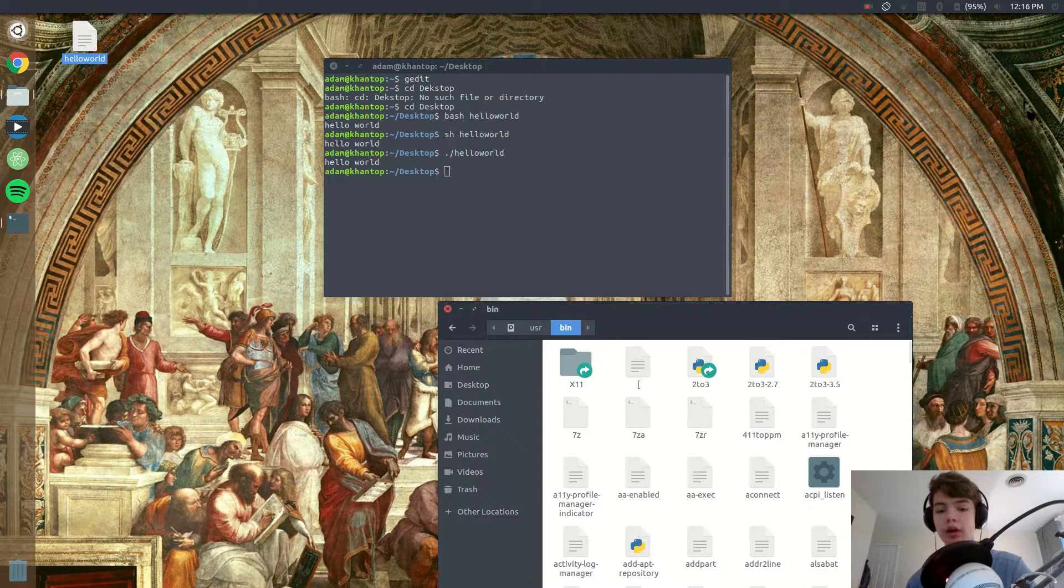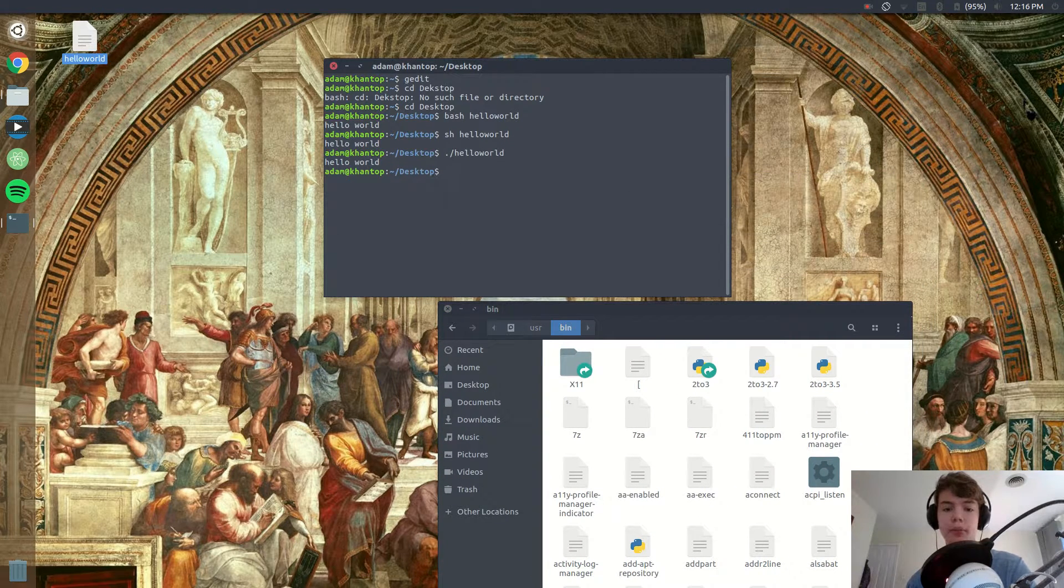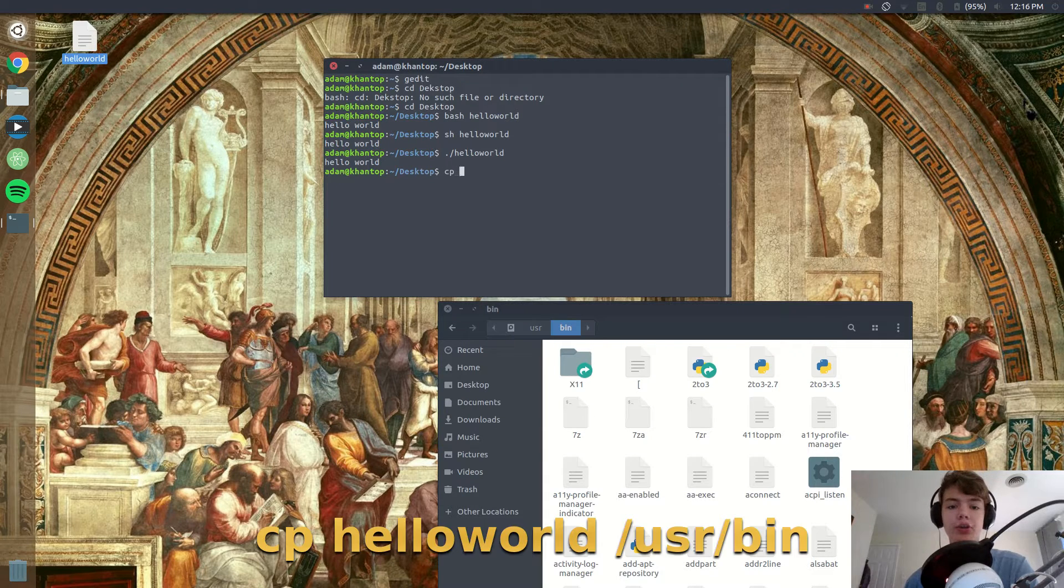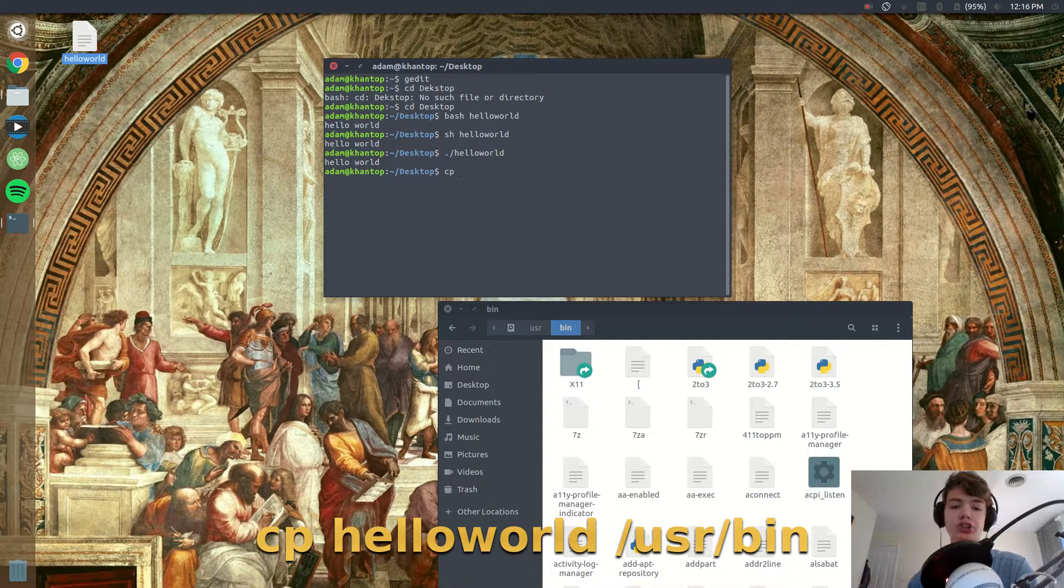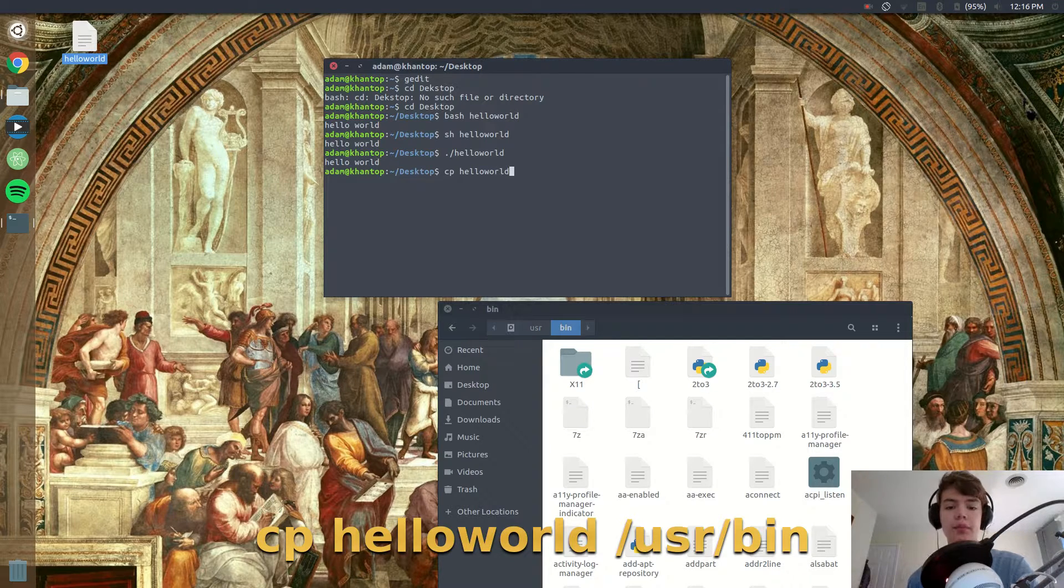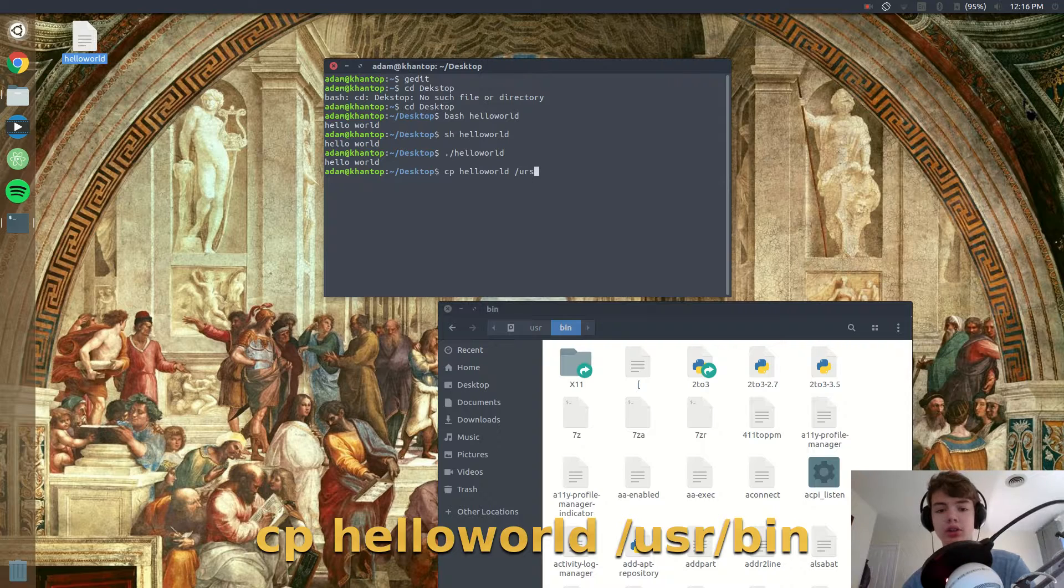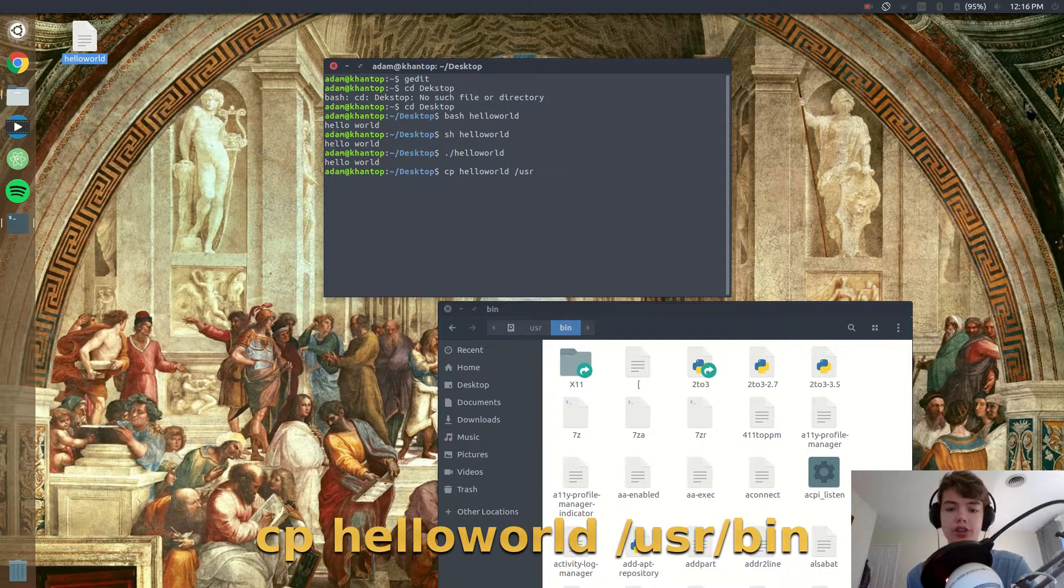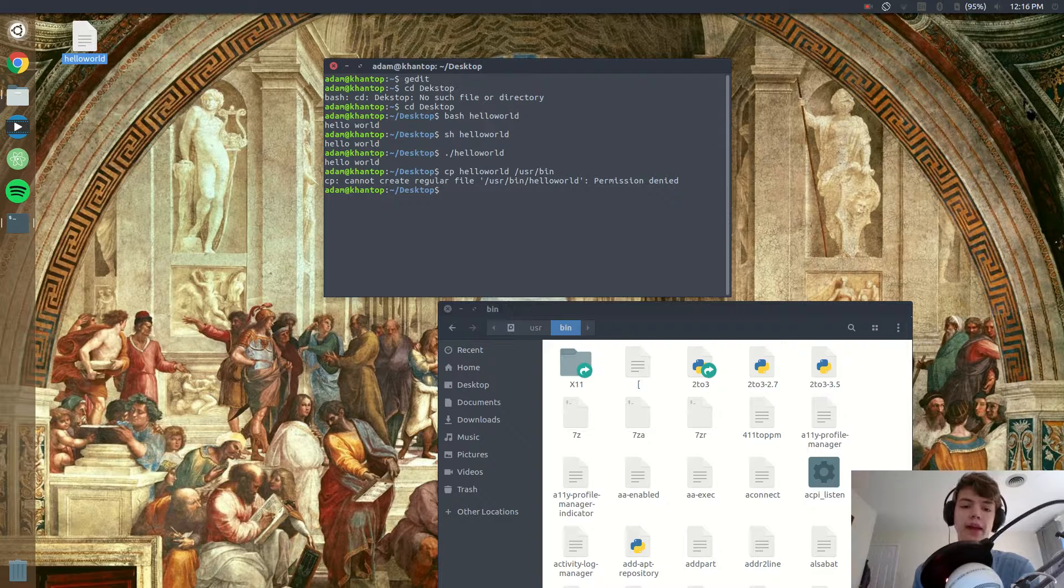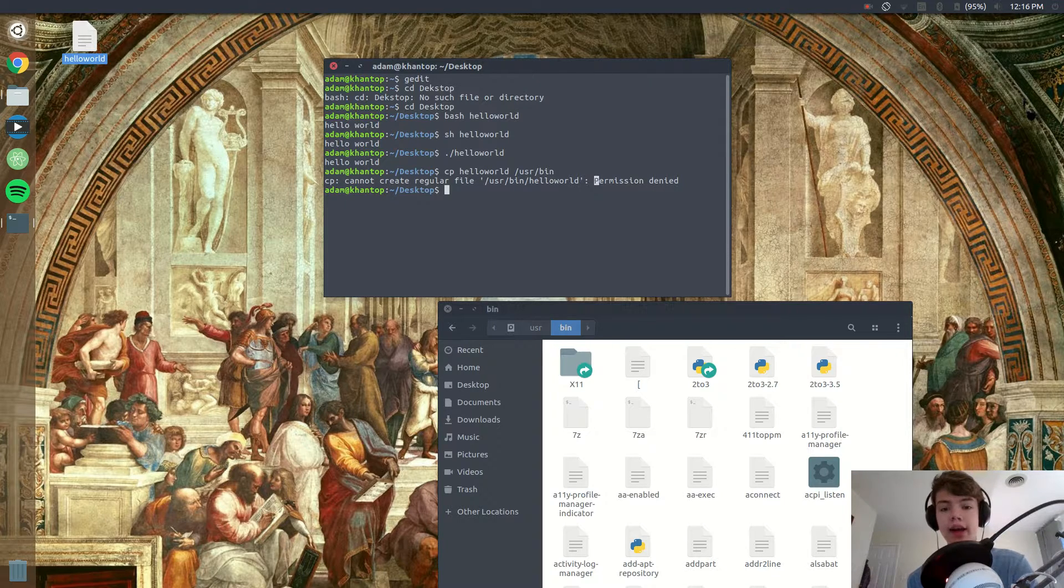So in order to do that we're going to do cp the name of the file which is hello world and then the name of the directory, so we'll go slash usr slash bin. Now you see if we run that it won't work because it says permission denied.